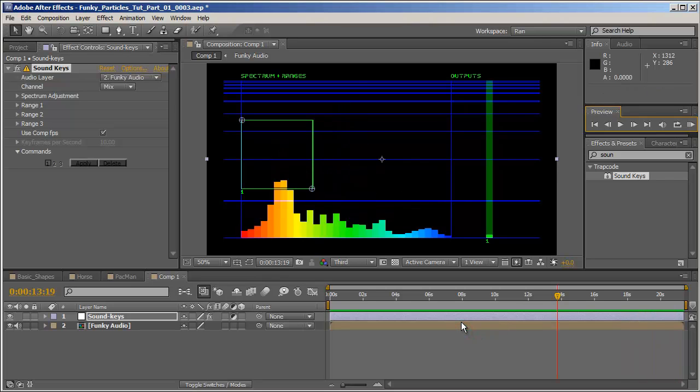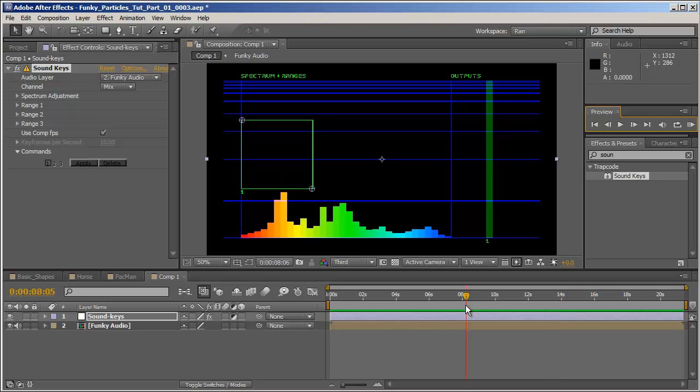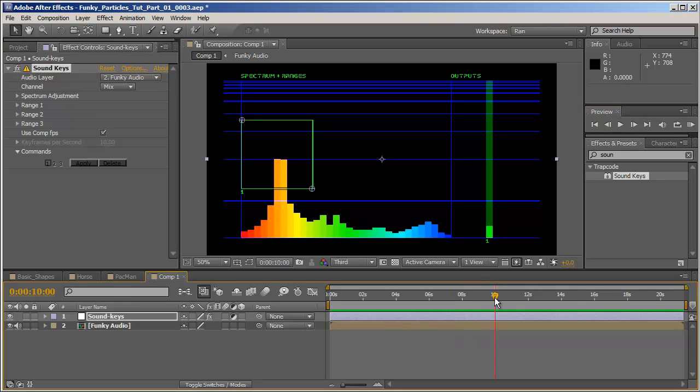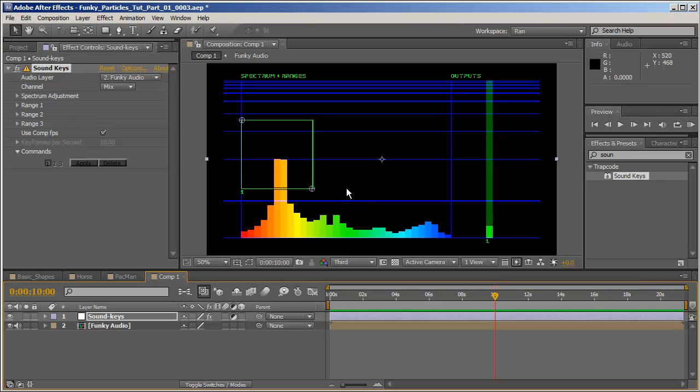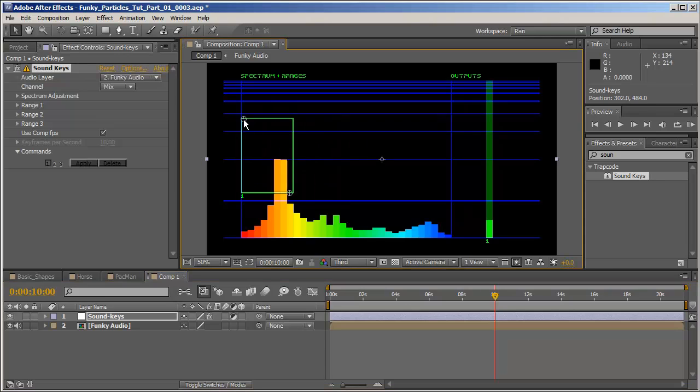You can see the different instruments affecting the equalizer as you would expect. To extract the data from the audio we need to define for Soundkeys which part of the audio we want to extract data from. And for that particular purpose we have this green rectangle right here and it has two gripping points with which you can define the area you wish to extract keyframes from.